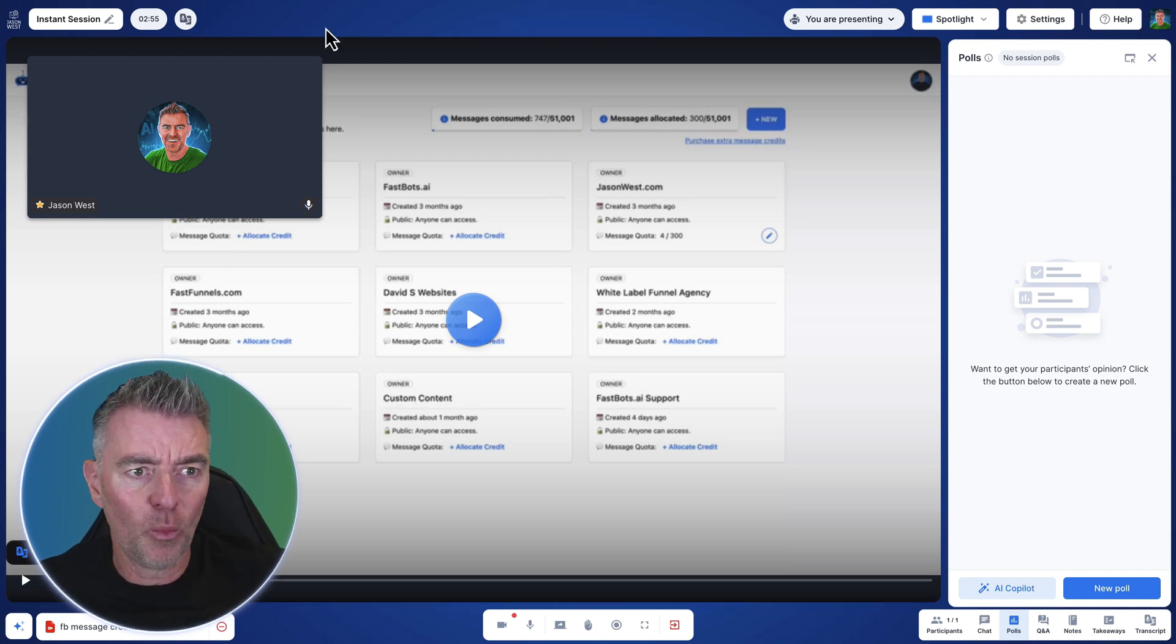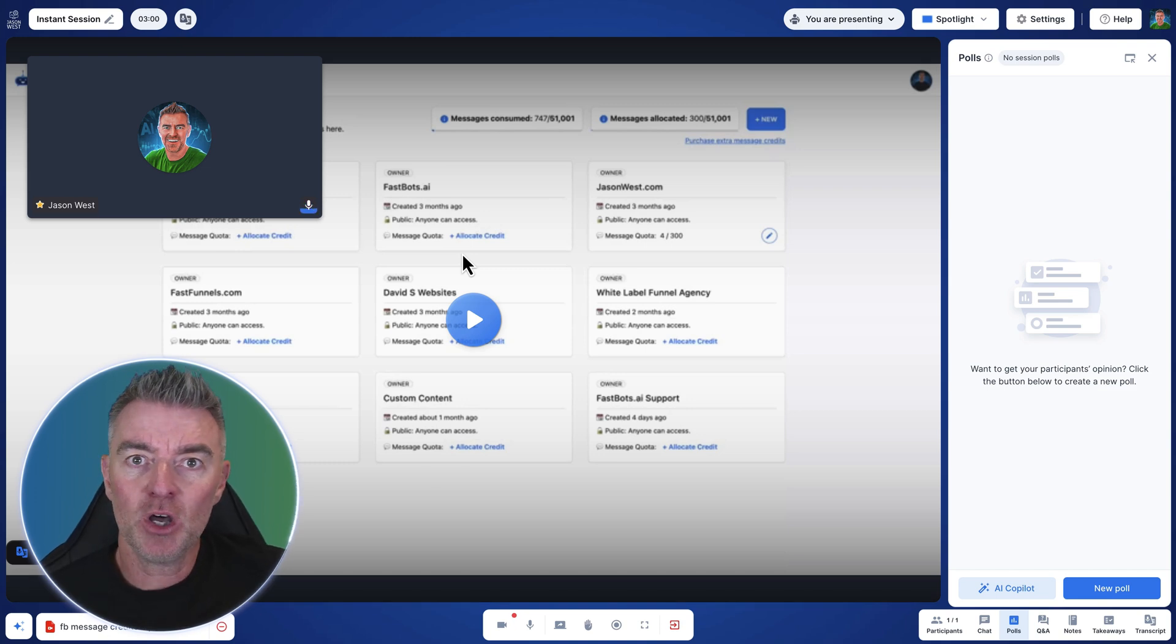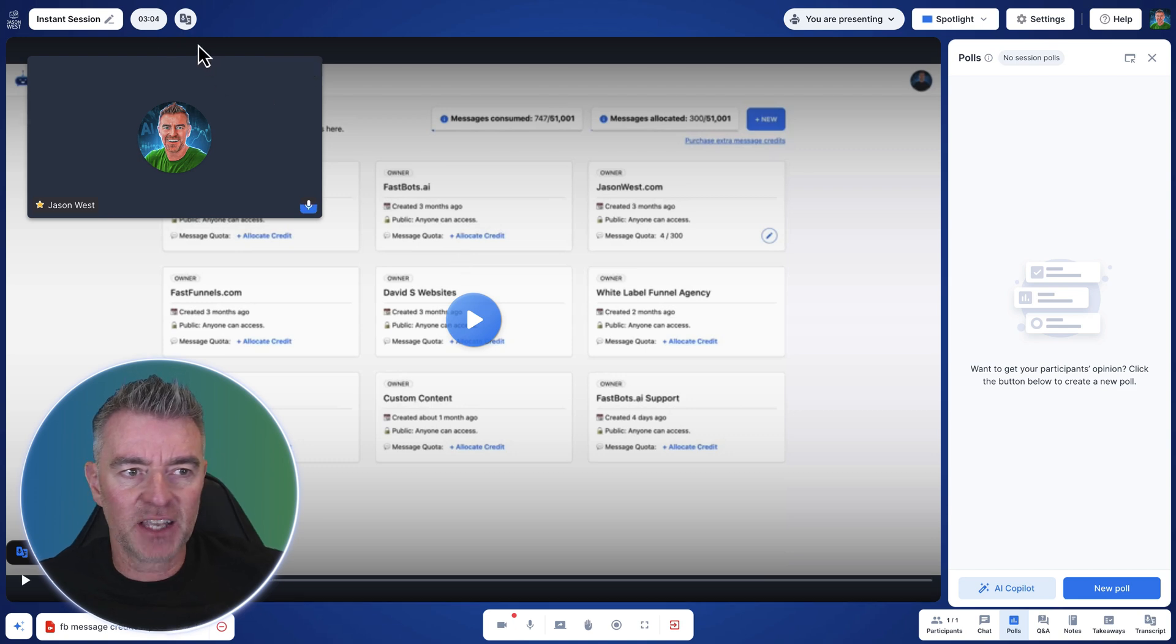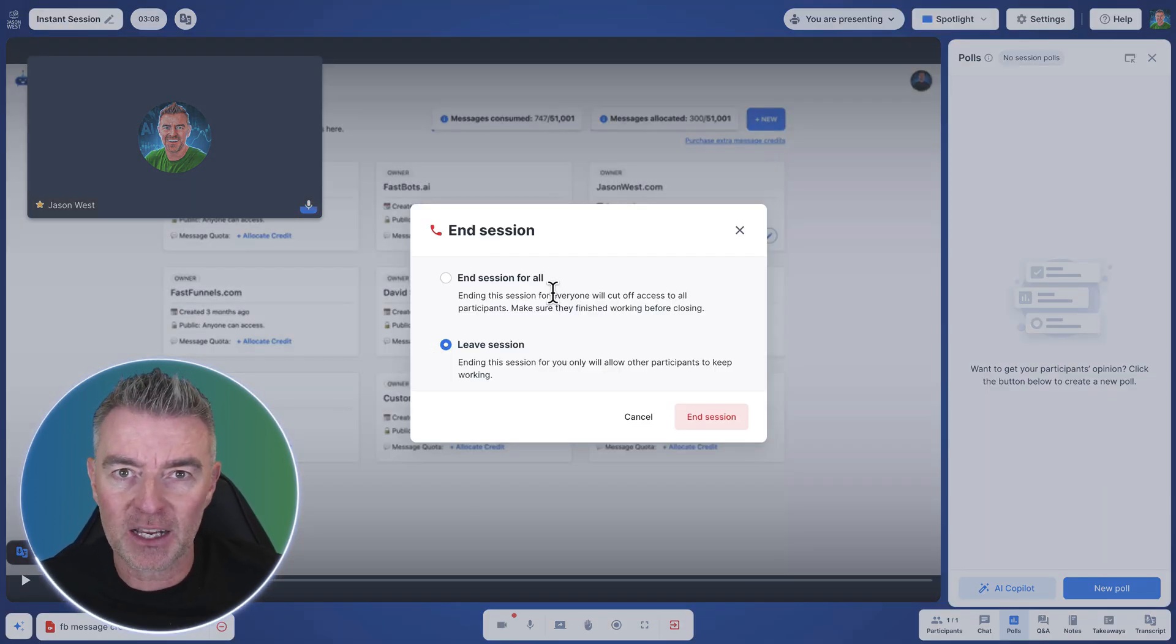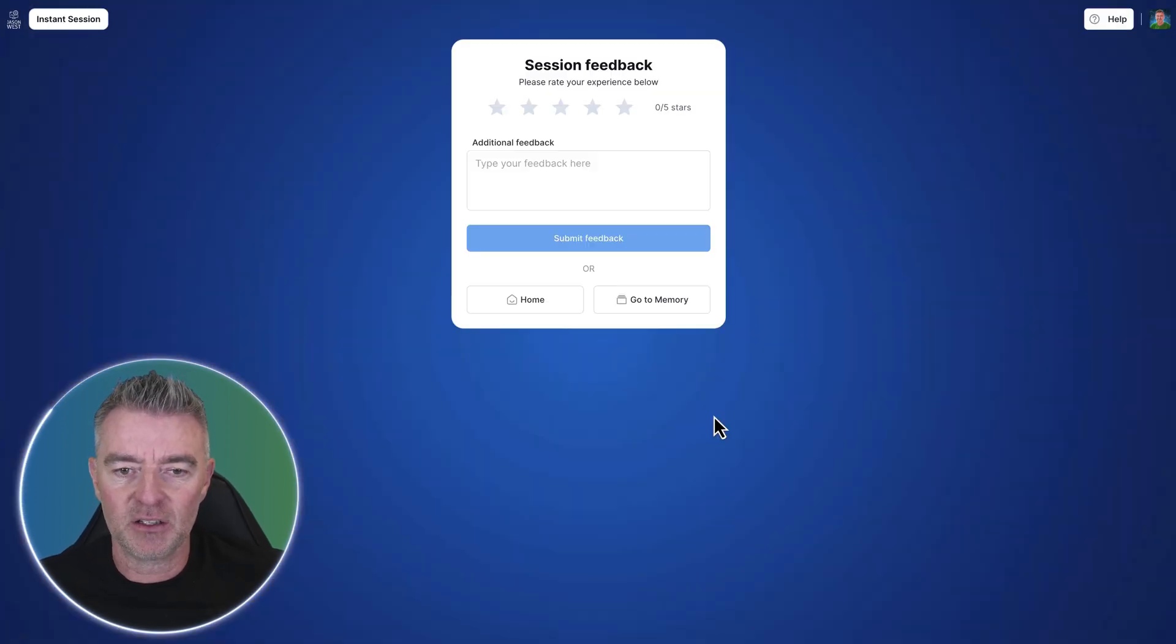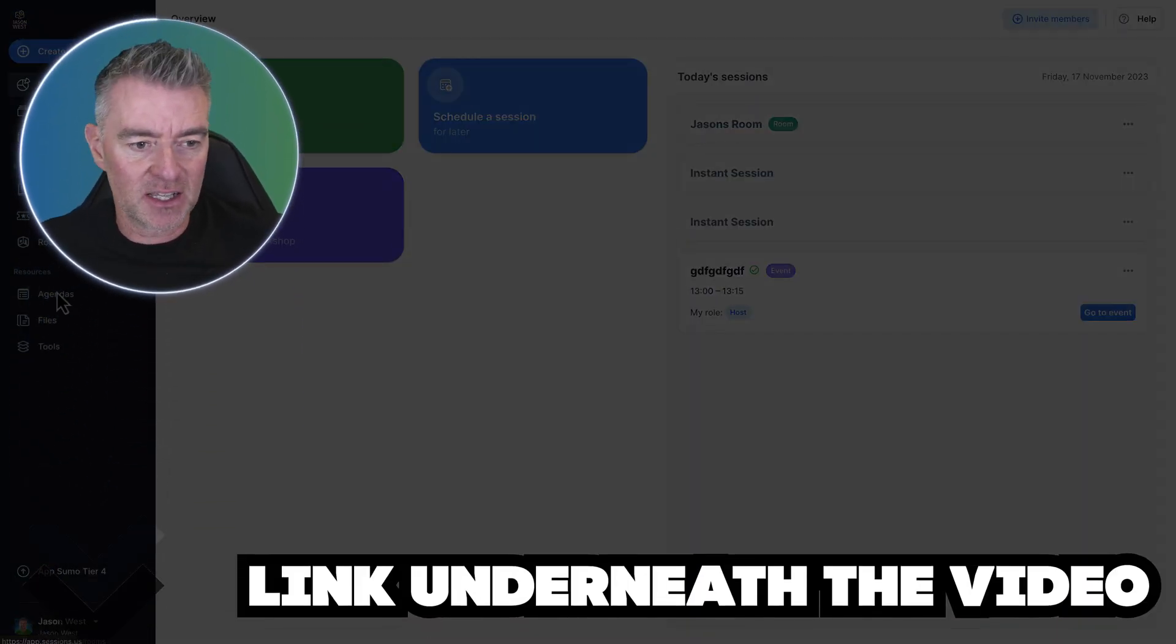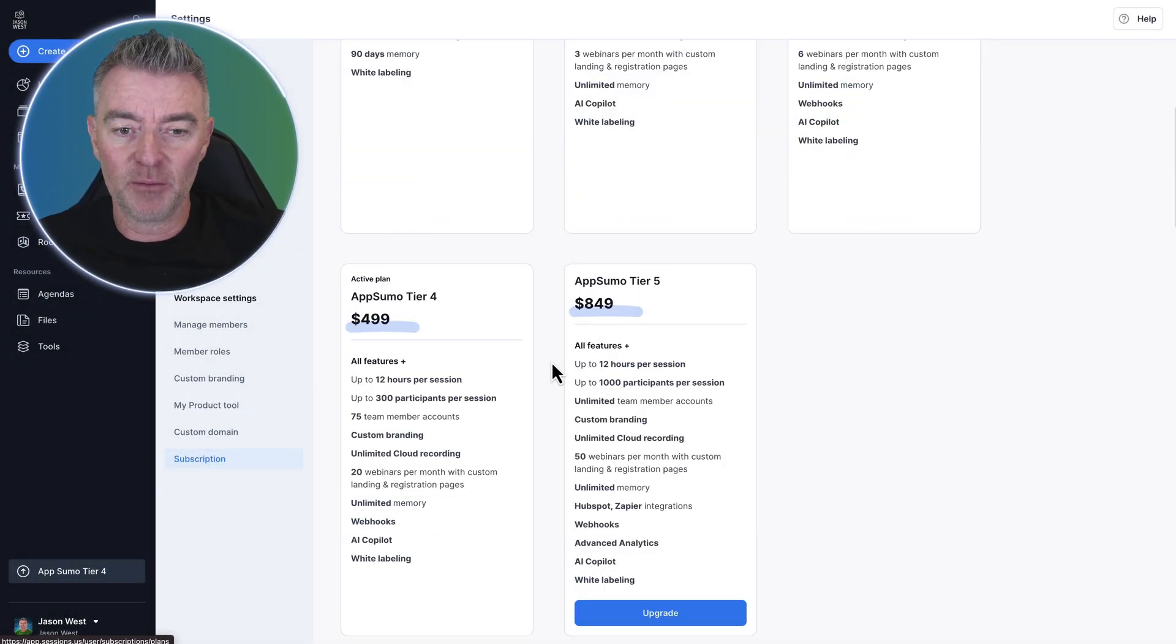So once again, if you're interested in doing any kind of meetings, any kind of having a permanent room that you can go to and any webinars, then I think Sessions is definitely the way forward. And there's a lifetime deal on for Black Friday that is a crazy, crazy deal. So go ahead and take a look. The link is underneath this video.